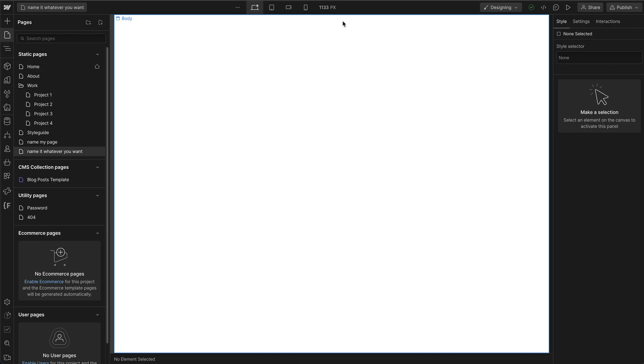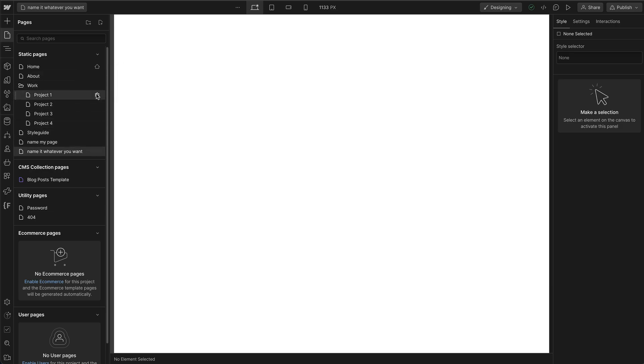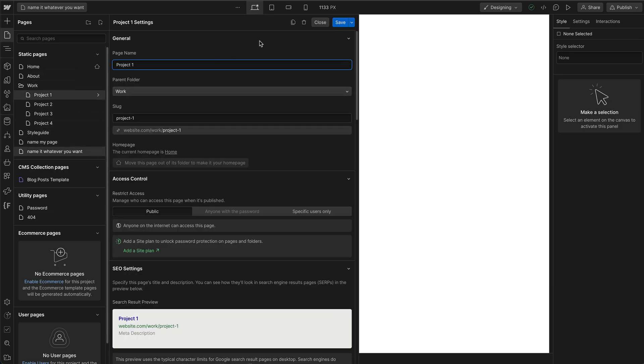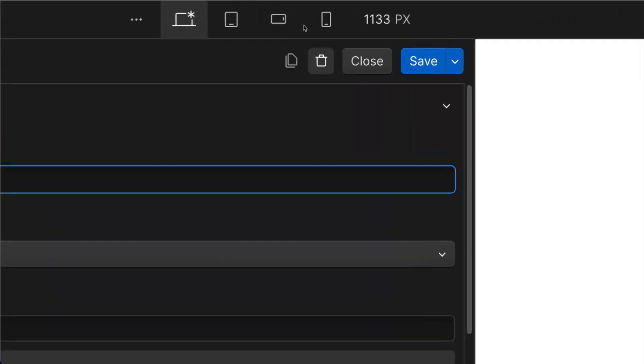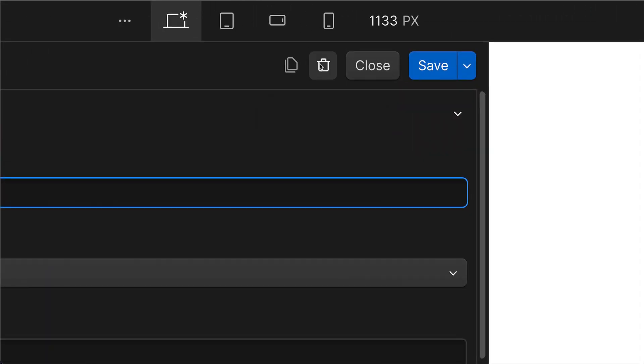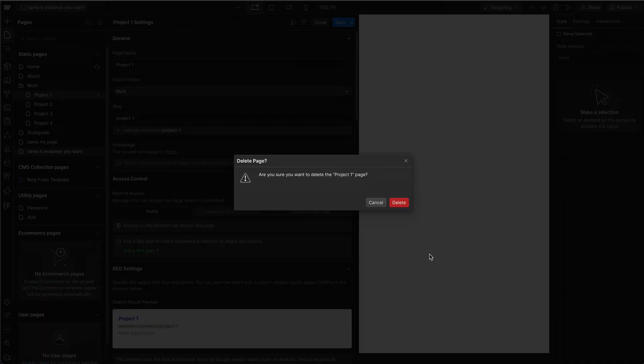If you want to delete a page, you can hover over the page that you want to delete, click on the cog, and there's a trash can icon at the top right. Just click it and confirm that you want to delete it.